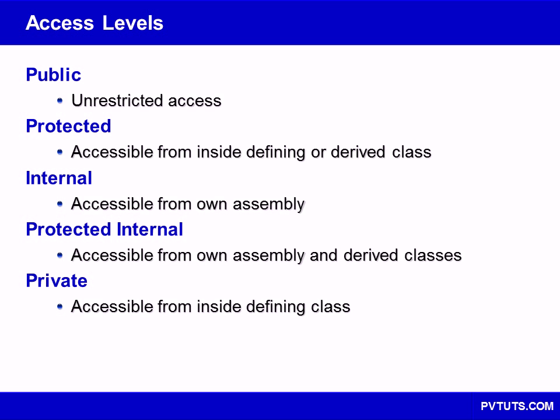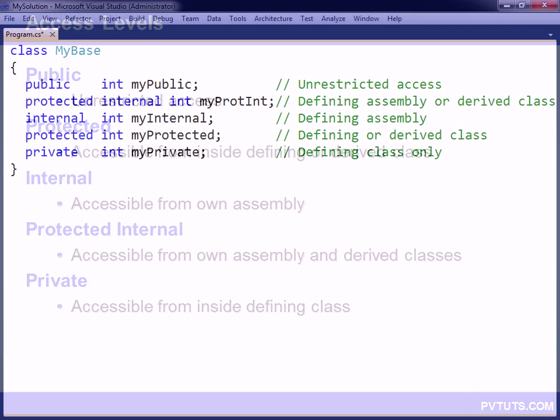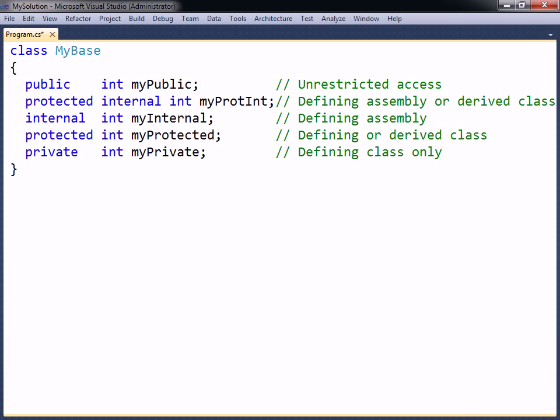Every class member has an accessibility level that determines where the member will be visible. There are five of them available in C-sharp: public, protected, internal, protected internal, and private.